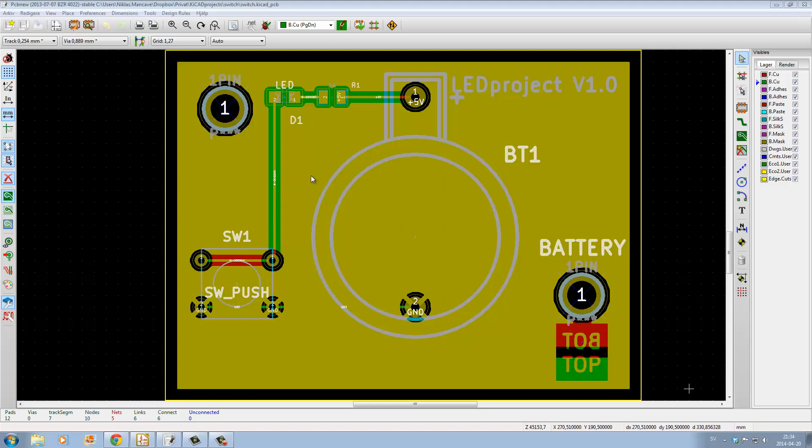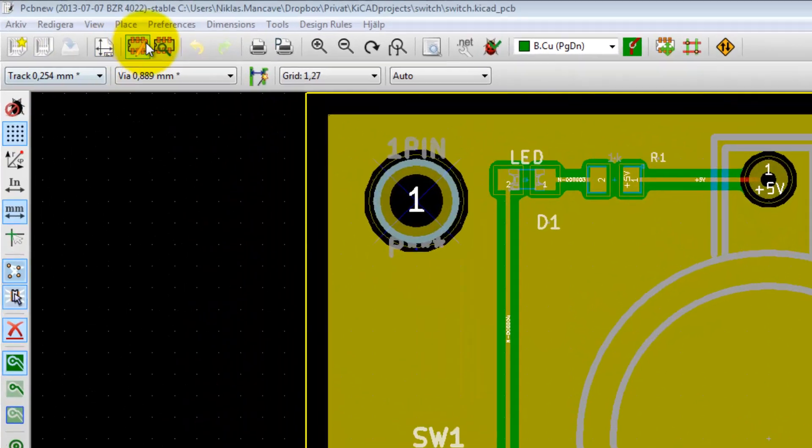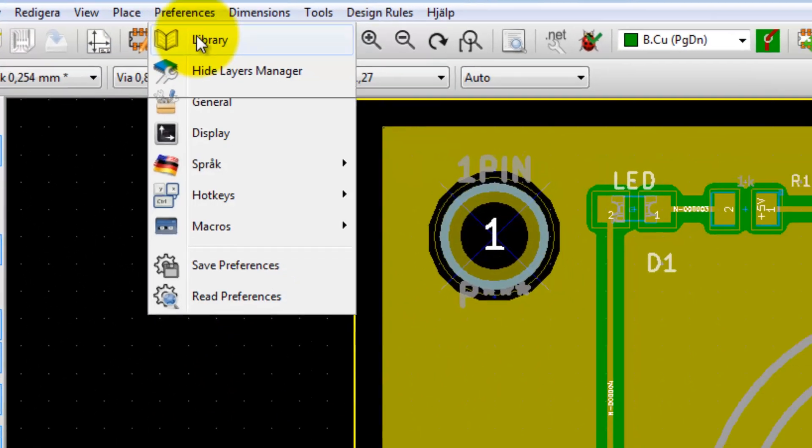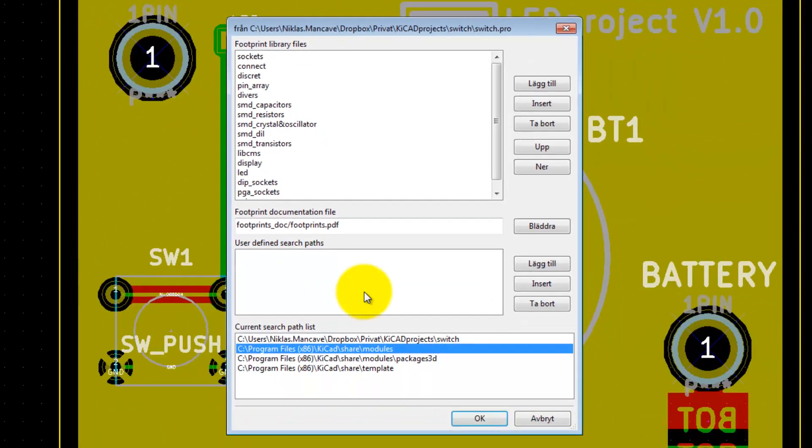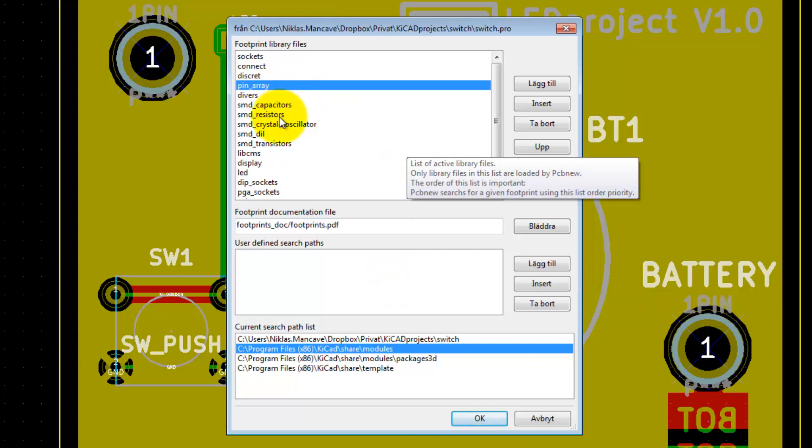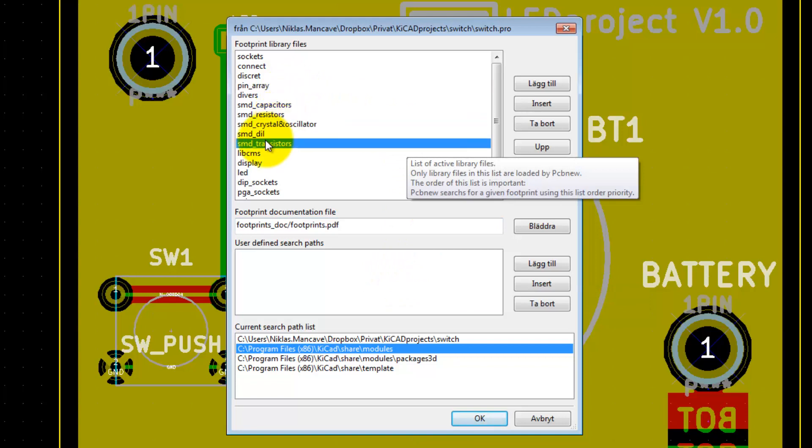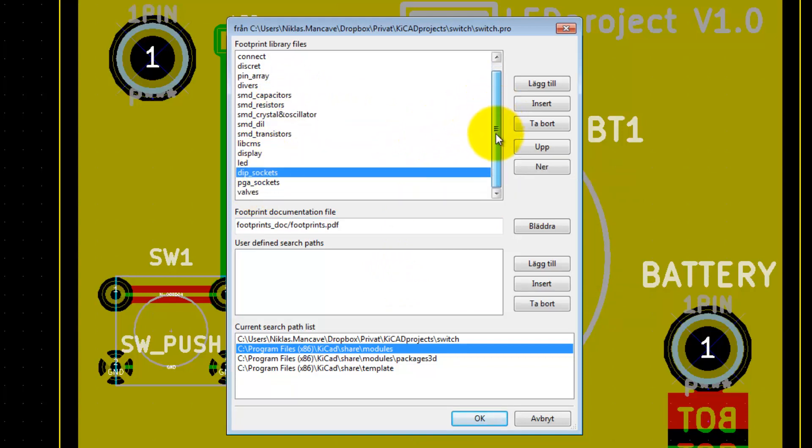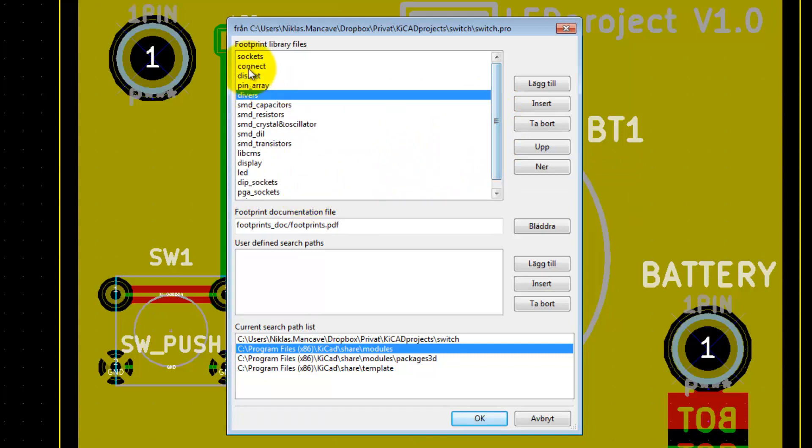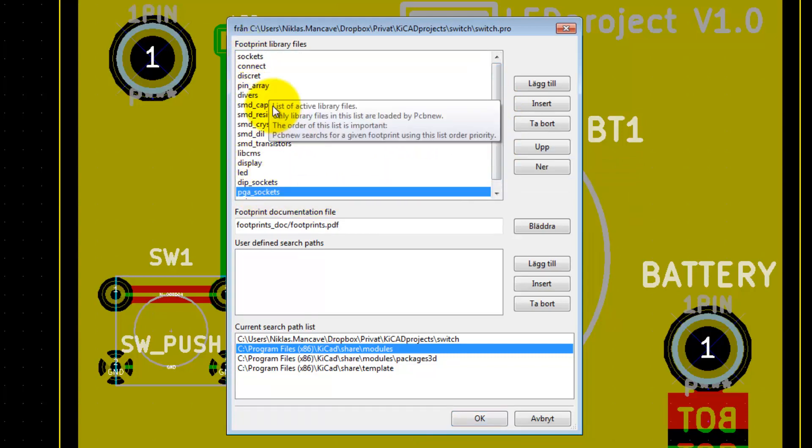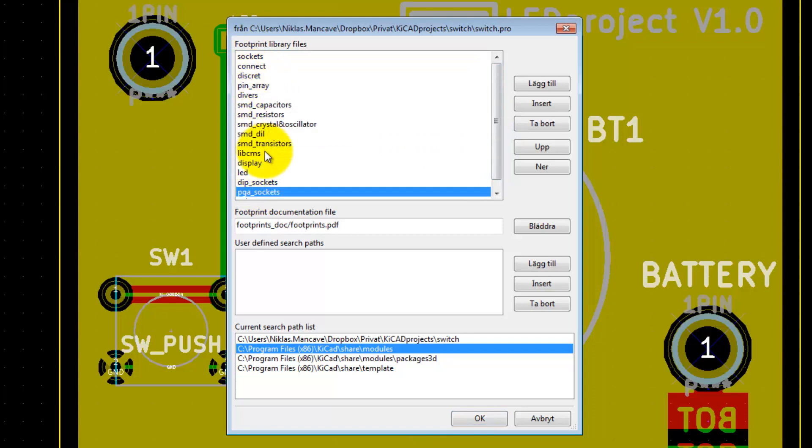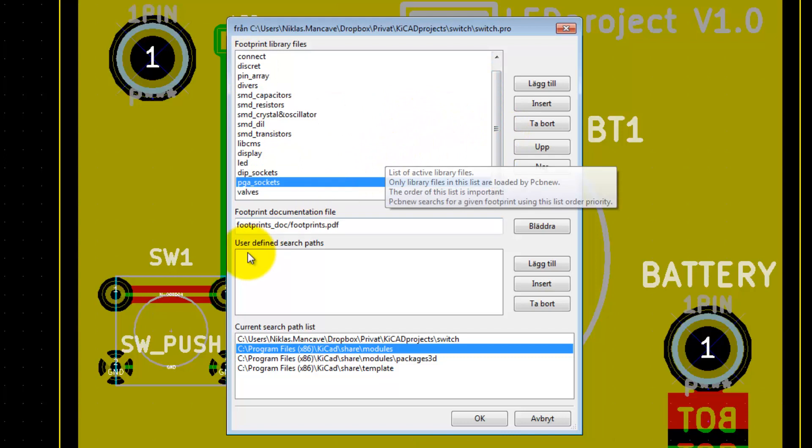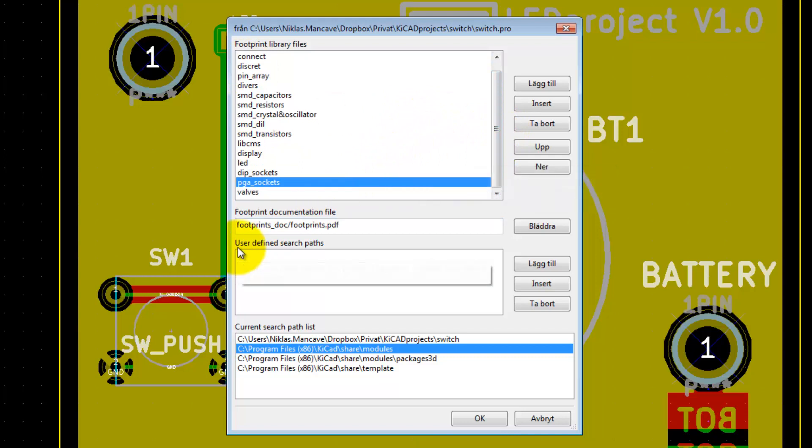We have opened up PCB new, then we go into preference, library. As we did with the EESchema search path, all the footprints have their own little library here, but as you can see, there is no library called MyFootprints. These are the standard libraries that come with KiCad.